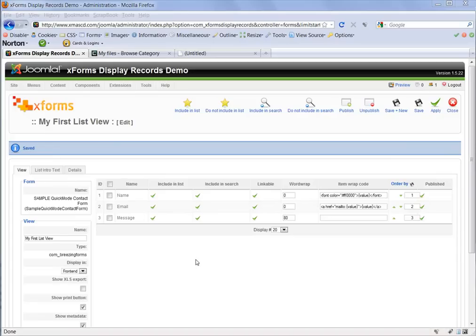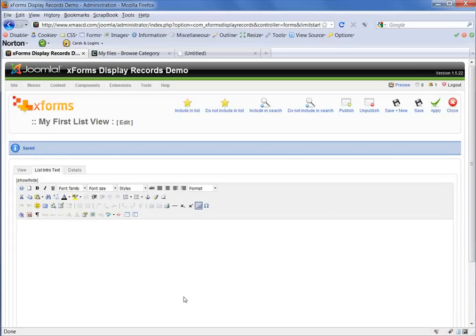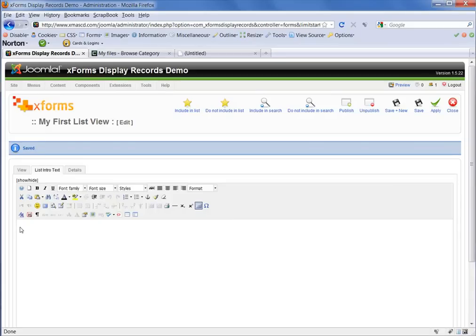So the first thing I'm going to do is to add some introductory text at the beginning of the page. To do that, I click on the List Intro Text tab over here and you'll see that you now have a WYSIWYG editor in front of you and within that you can add images, headers,